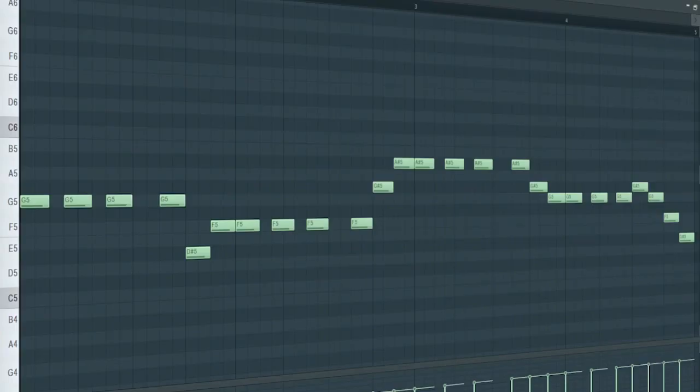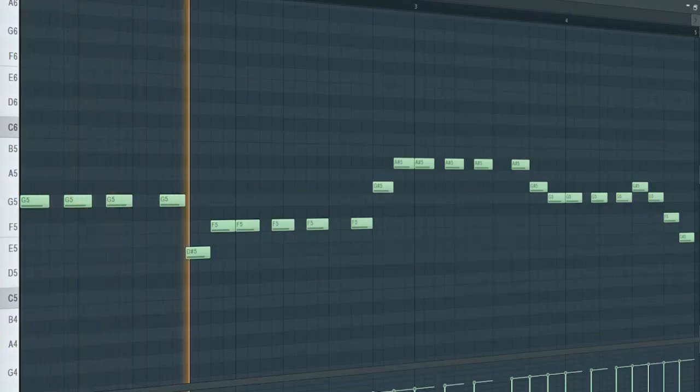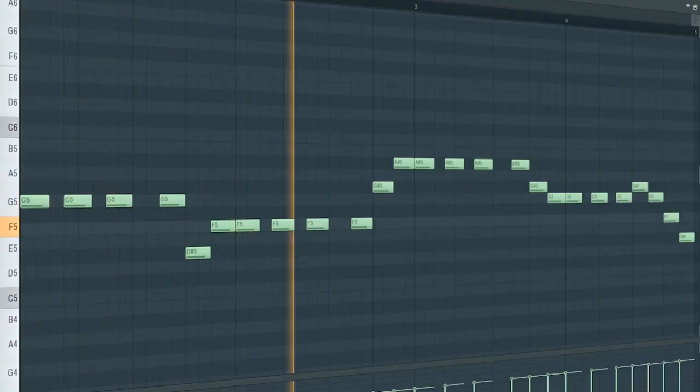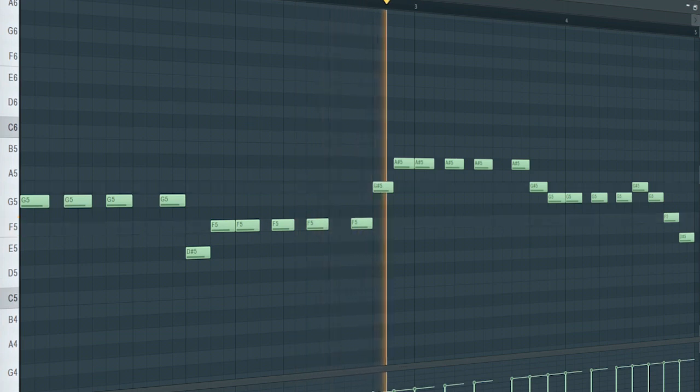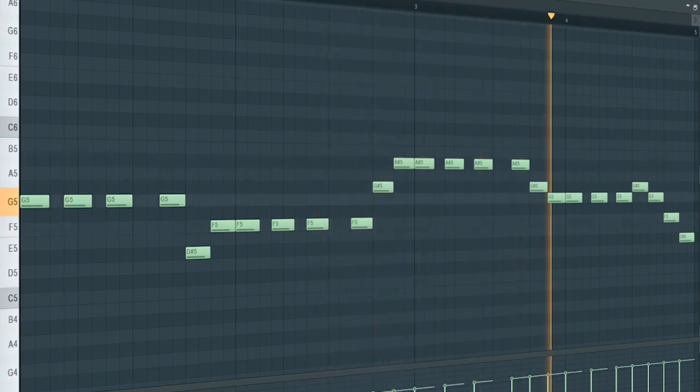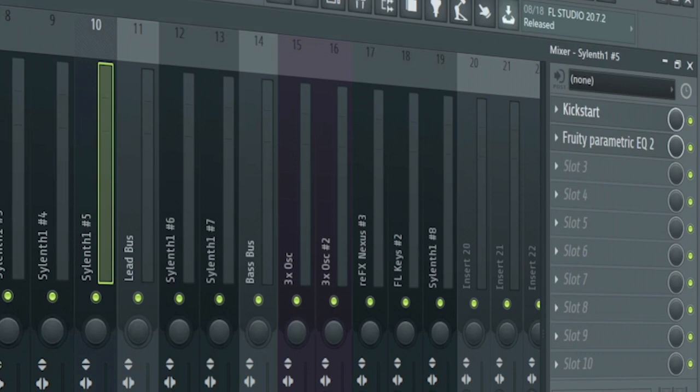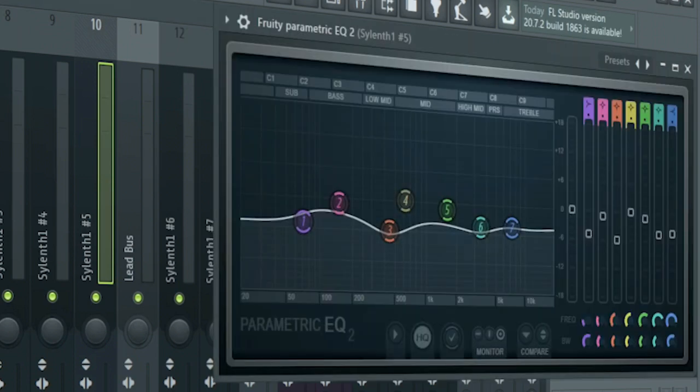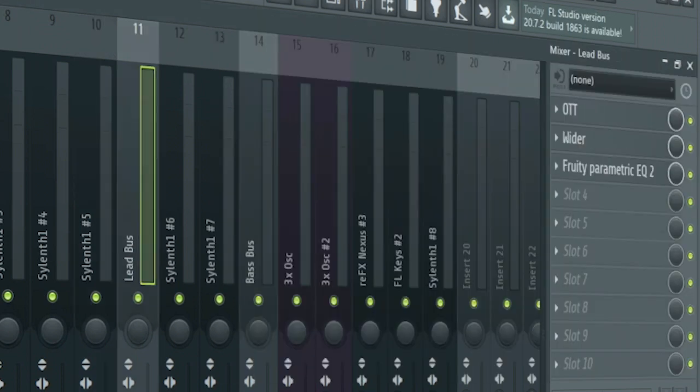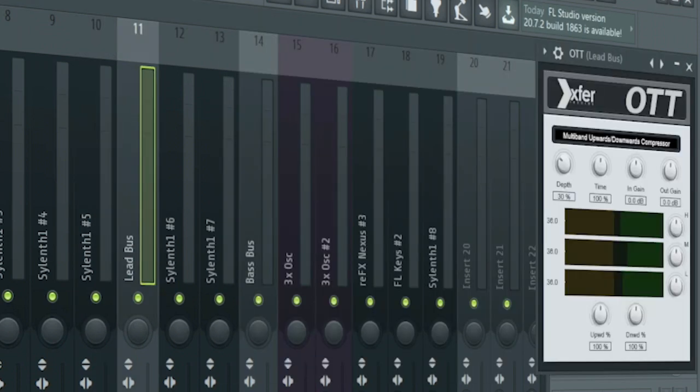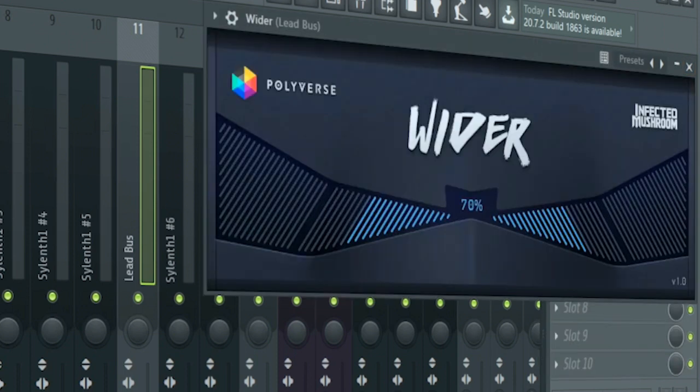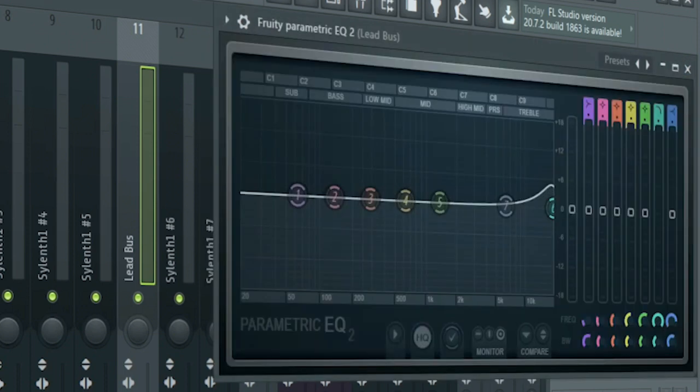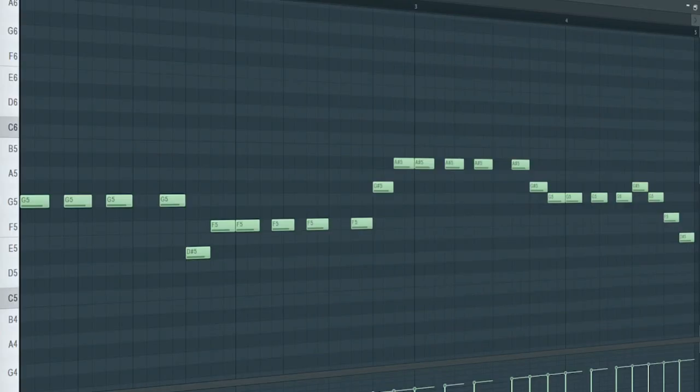Here's the fourth one. I also added some side chain and some EQ. For the bus channel, I added some aught, some stereo widening, and some EQ to create a low pass automation. Here's how all of the drop leads sound like.